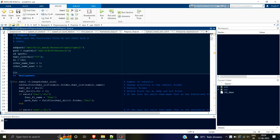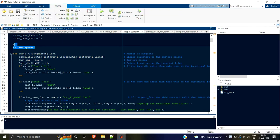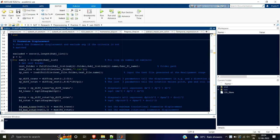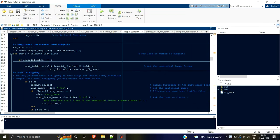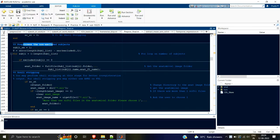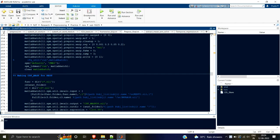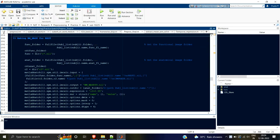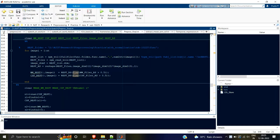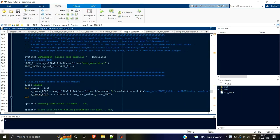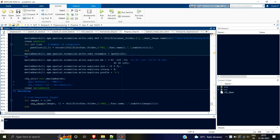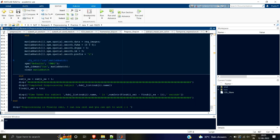Hello guys, welcome back to this series on preprocessing resting state fMRI data. In this video, we are finally going to club and combine all the things we have learned till now: realignment, frame-wise displacement, skull stripping, co-registration, segmentation, making different masks, extracting the mean, regression, normalization, and smoothing — all in one script.